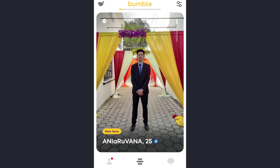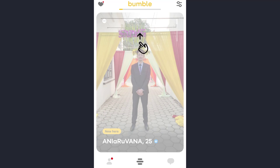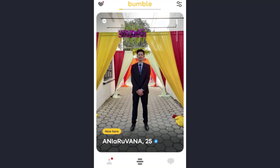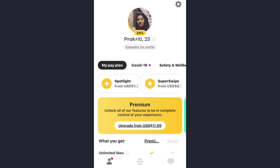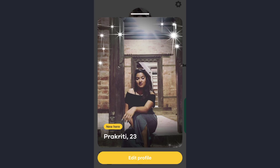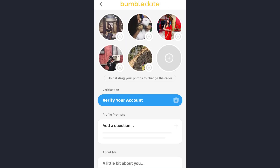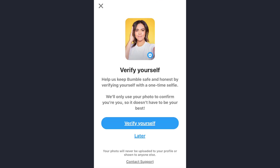First of all, open the app and make sure you are already logged into your account. Now, to verify your profile, tap on the profile avatar icon in the bottom left corner of your screen, then tap the circular photo of your profile image in the center of the screen. Afterwards, tap on the edit profile option, and then you will see the option to verify your account — tap on it.